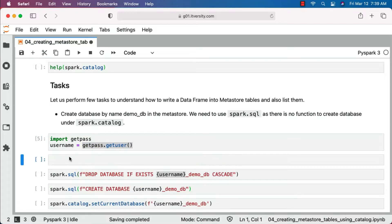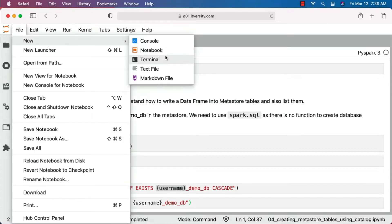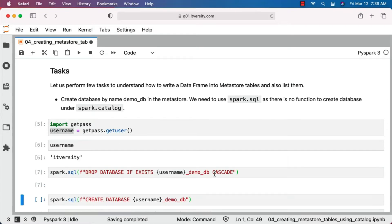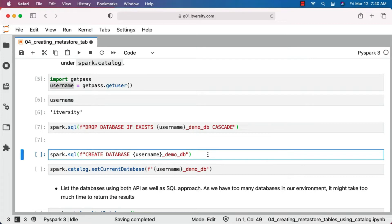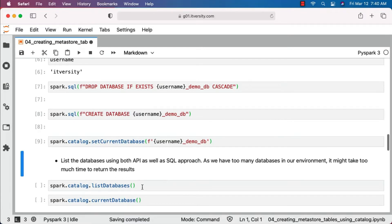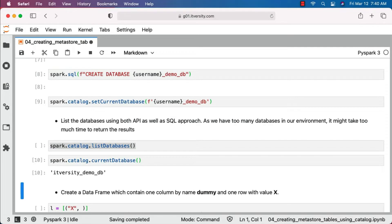Running this will create an object called username. The username value comes from getpass.getUser, which returns the user details used to login into the system — in this case 'itversity'. Now let's drop the database if it exists, which will drop it along with all tables in it. Then we create the database afresh. You can connect to the database using spark.catalog.setCurrentDatabase, or using spark.sql with the USE command. We can validate the current database — you can see it is attached to itversity_demo_db.